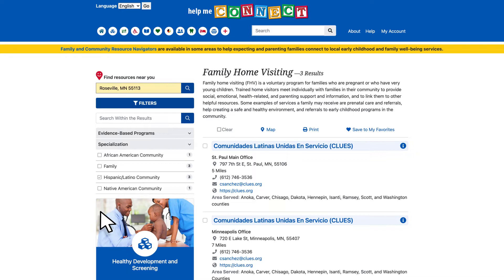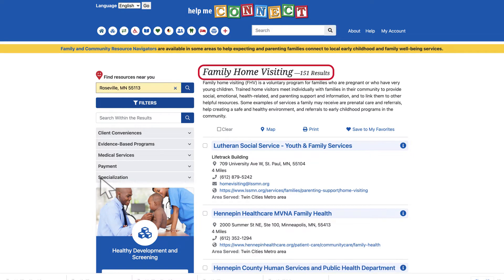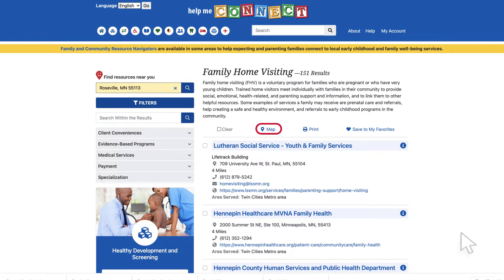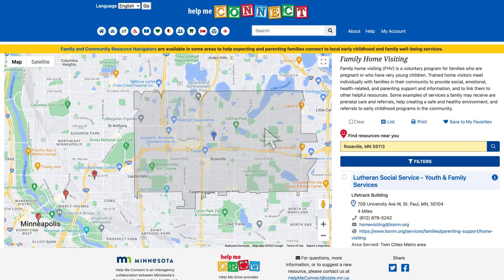Uncheck the box to return to the full list of results. The map feature also allows you to see nearby service destinations geographically. Click the map link next to the pin icon at the top of the search results. The blue pin indicates your selected location while the red pins indicate the services nearby.